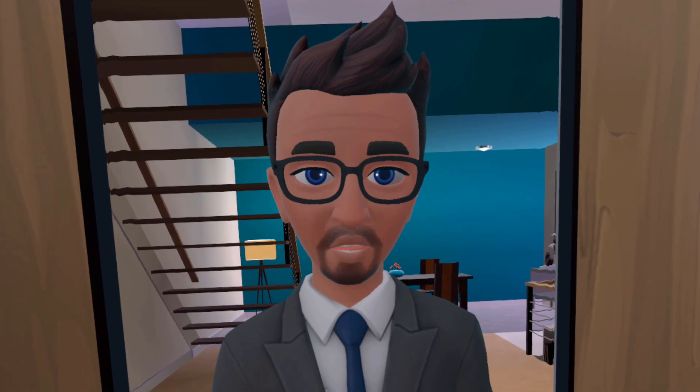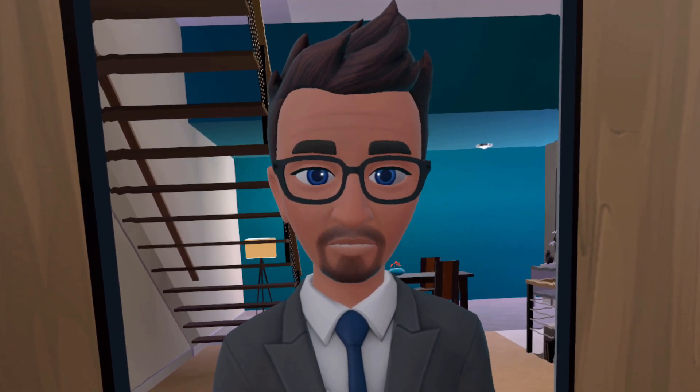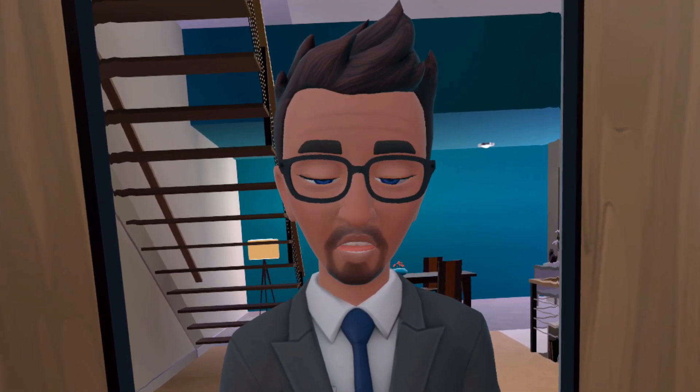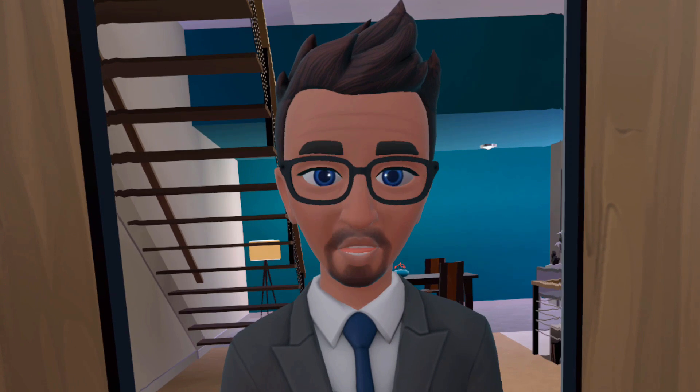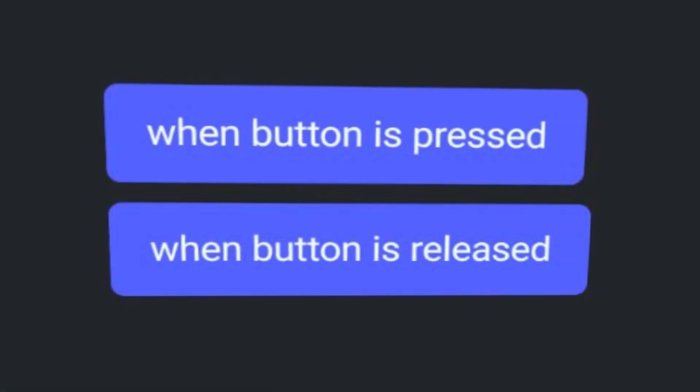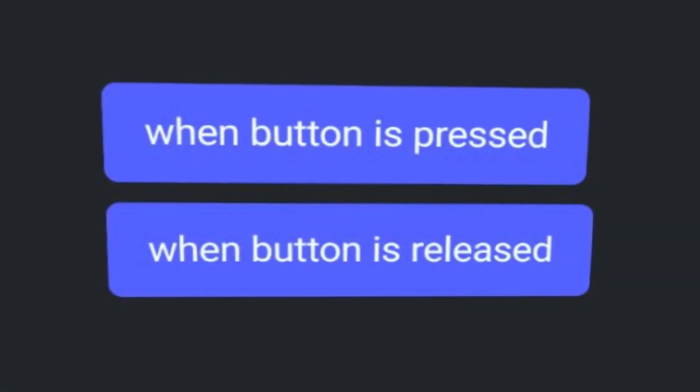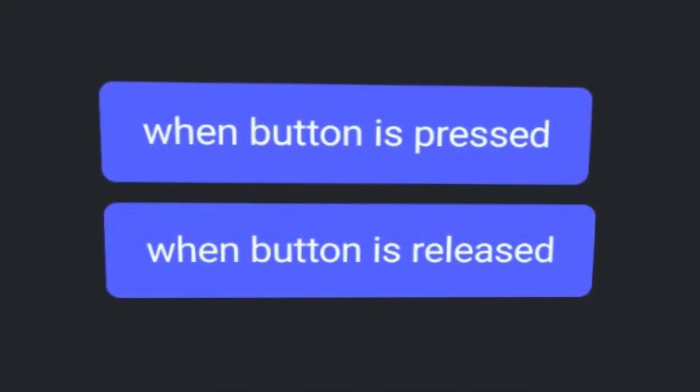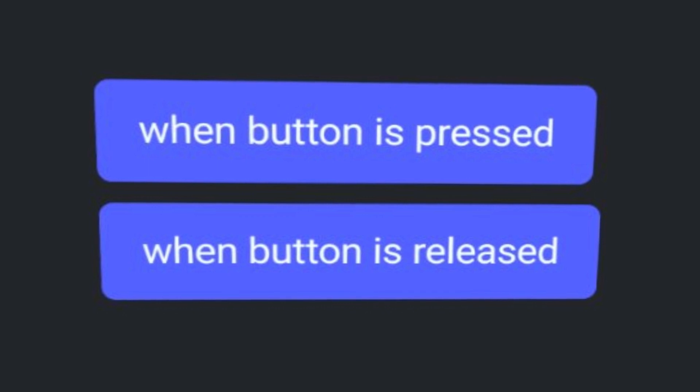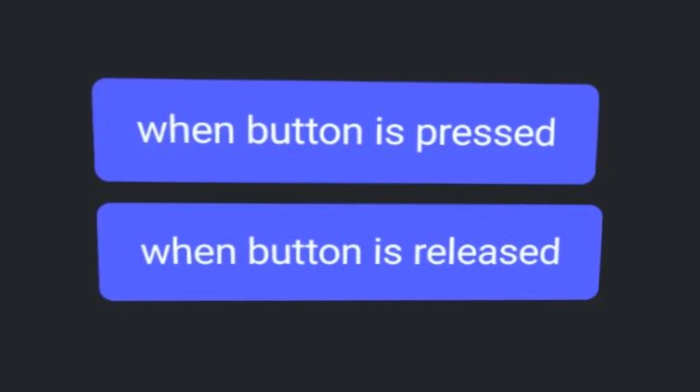SenseiJ for the VidU YouTube channel. Today in this video, I'm talking about the new When Button is Pressed and When Button is Released scripting code blocks in Horizon Worlds.